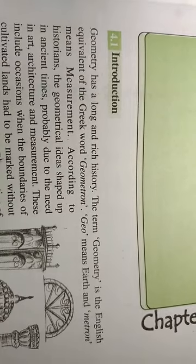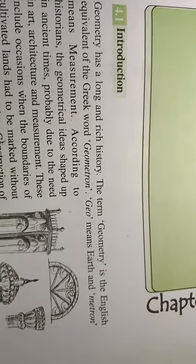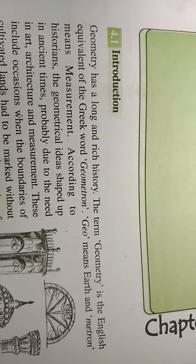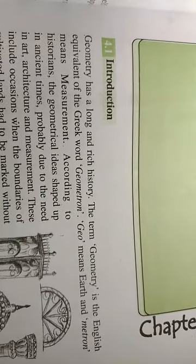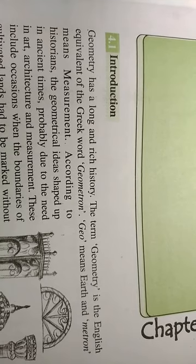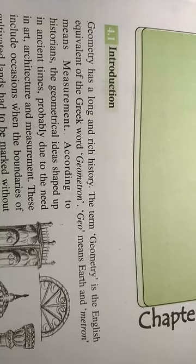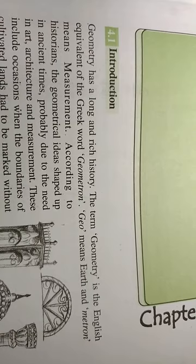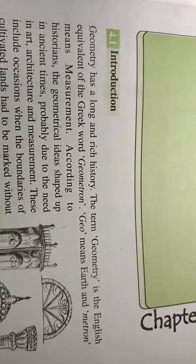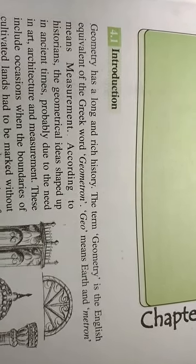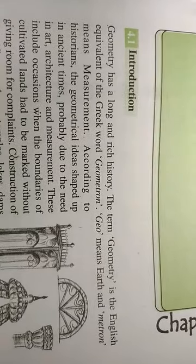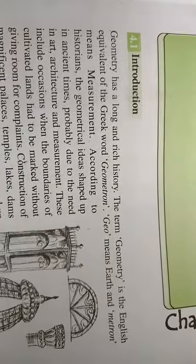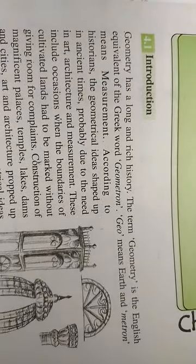The term geometry is English equivalent of Greek word geometron. Geo means earth and metron means measurement. According to historians, geometrical ideas shaped up in ancient times in many cultures.